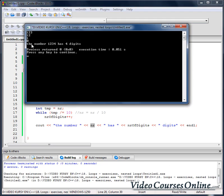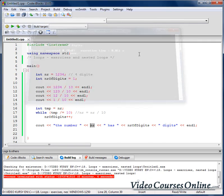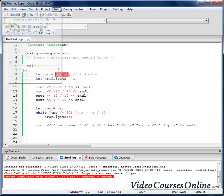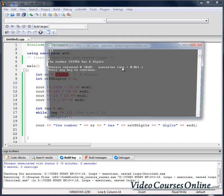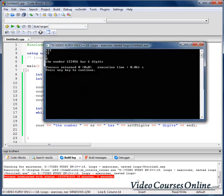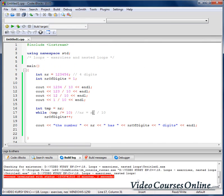And now the number 1234 has 4 digits. As you can see, everything works fine. When I increase that number so it has 6 digits, it will tell us the right result.